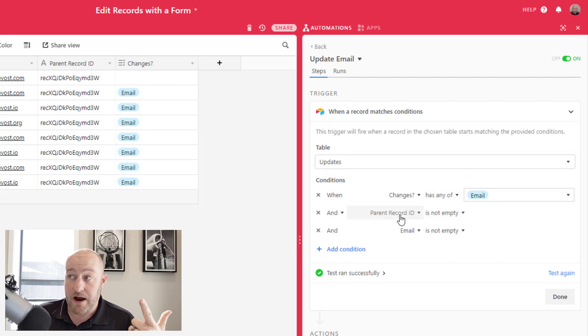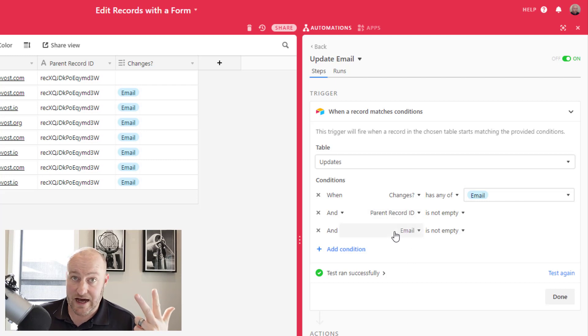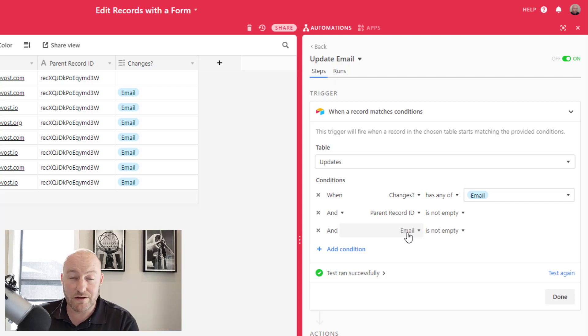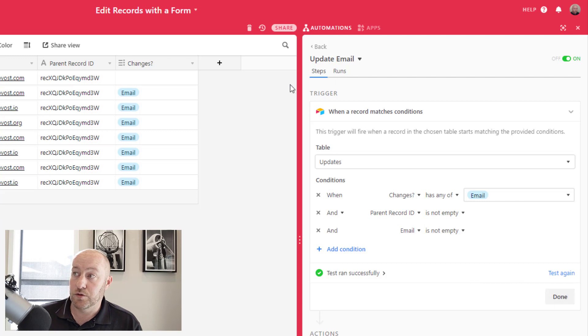The parent record ID is filled out and the email is not empty or is filled out. Well, then I want to update the email in the parent table that is table one.